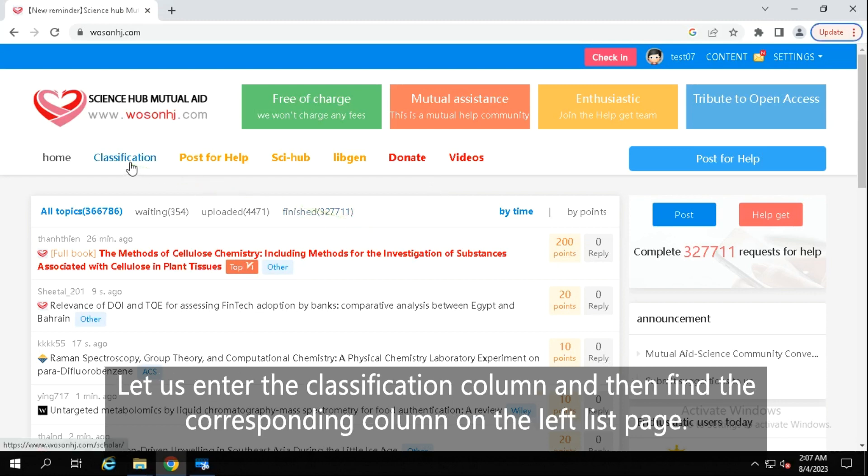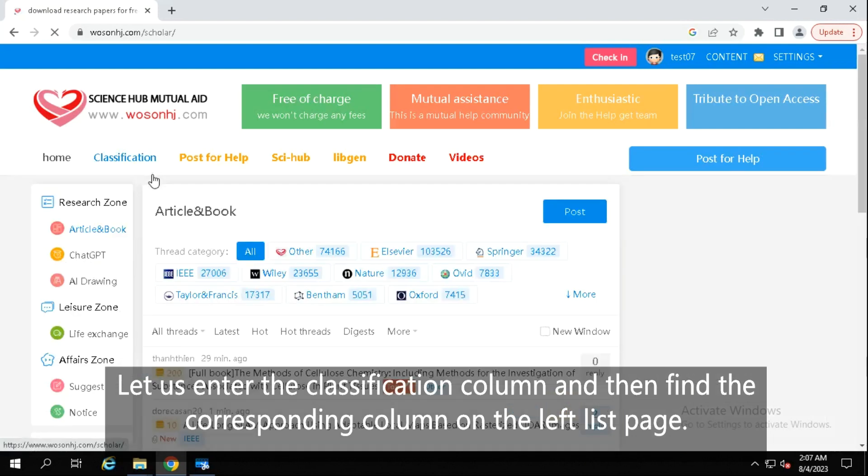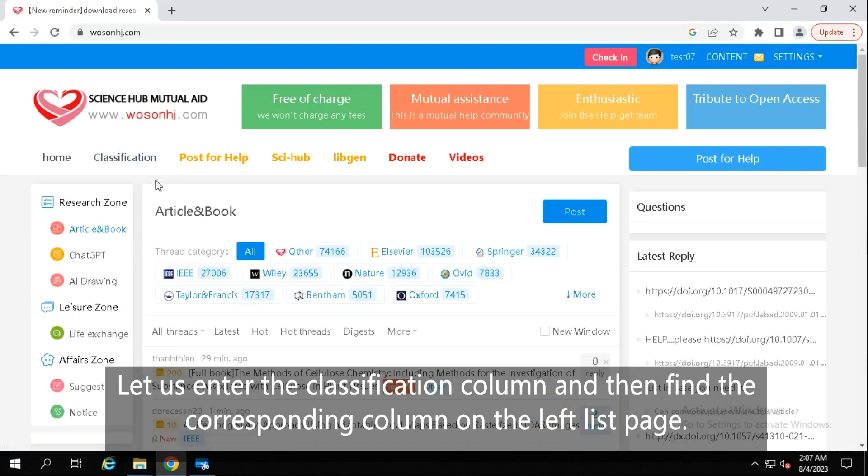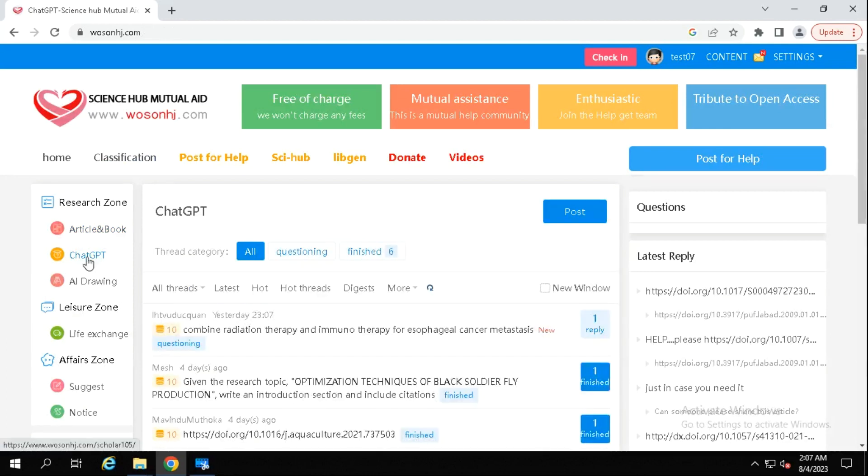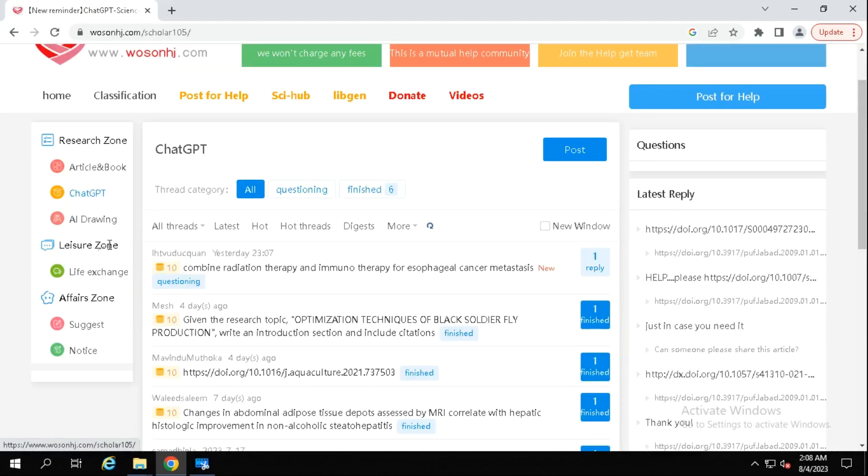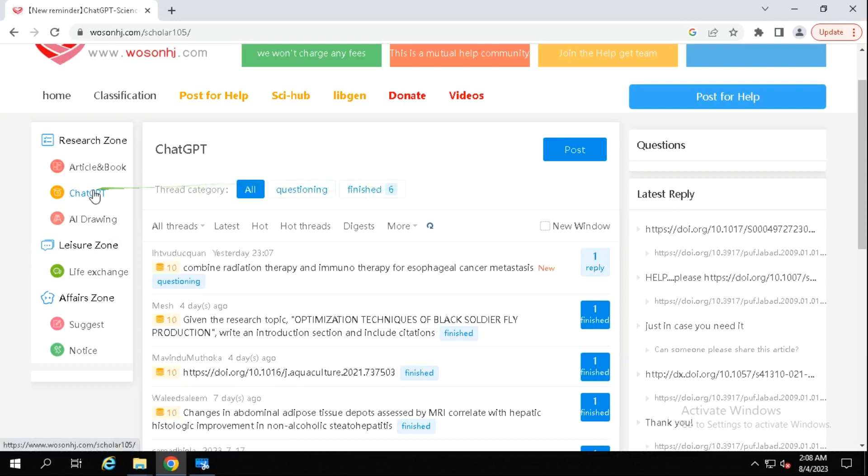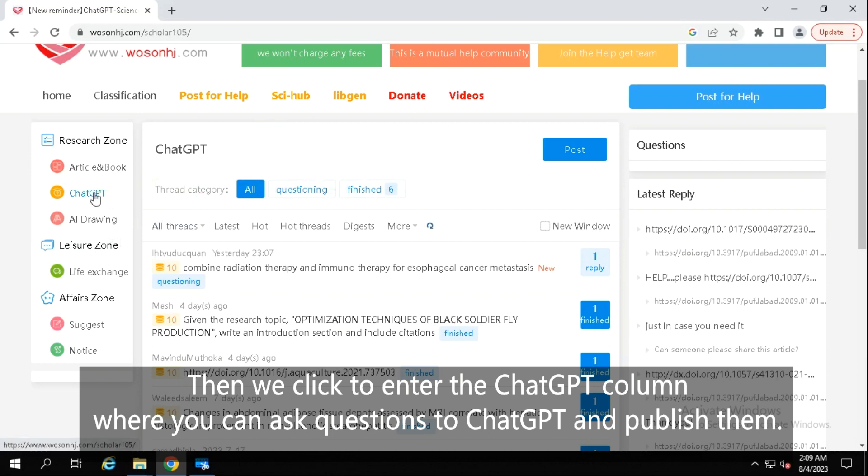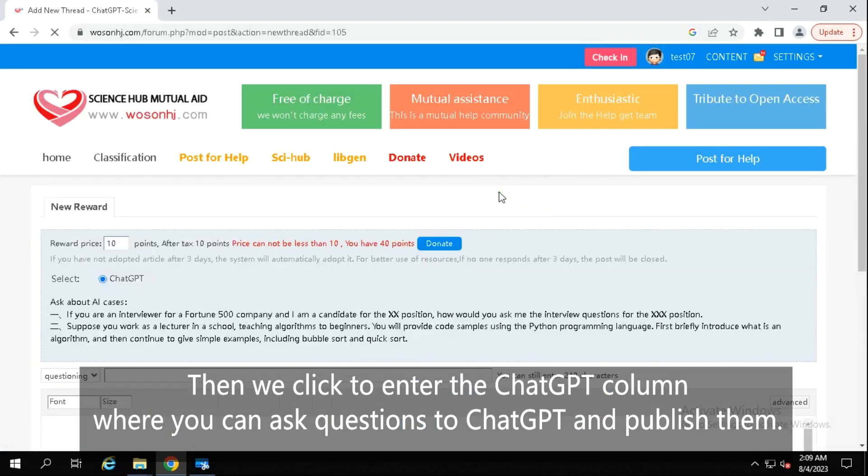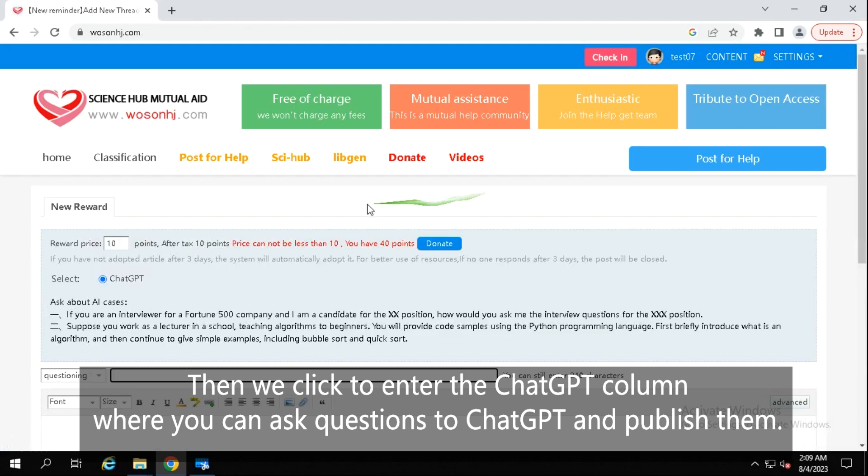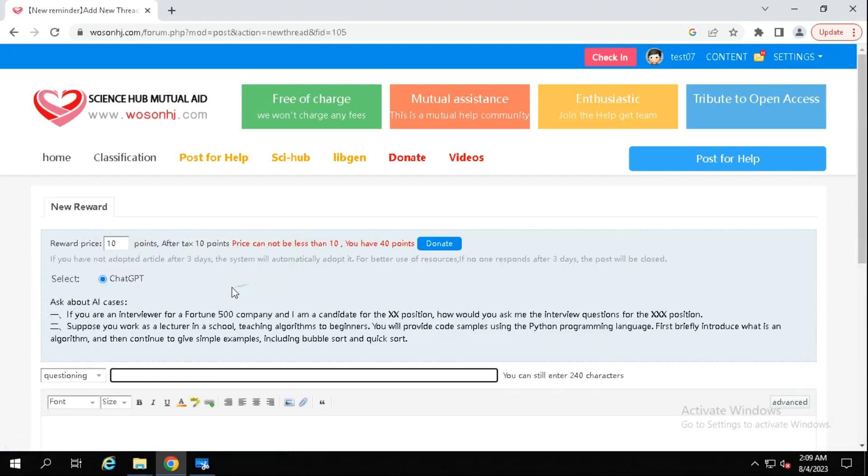Let us enter the classification column and then find the corresponding column on the left list page. Then we click to enter the ChatGPT column, where you can ask questions to ChatGPT and publish them.